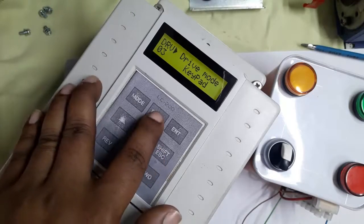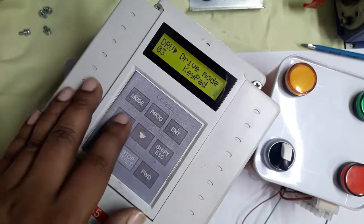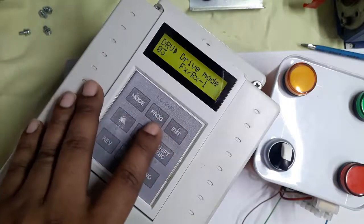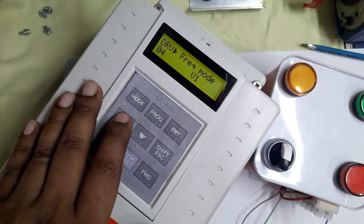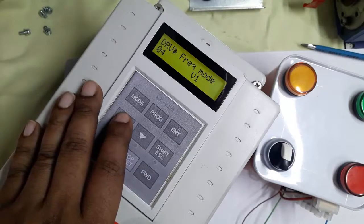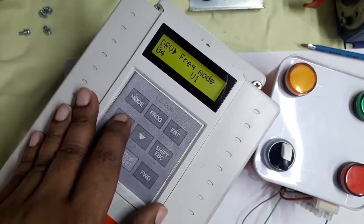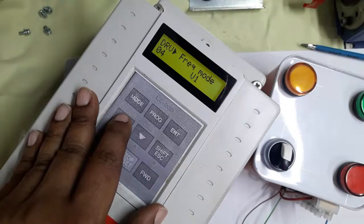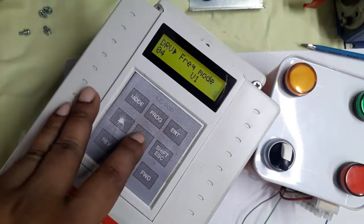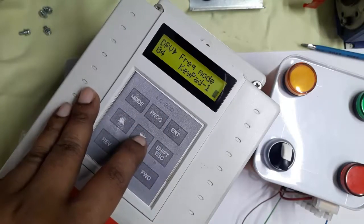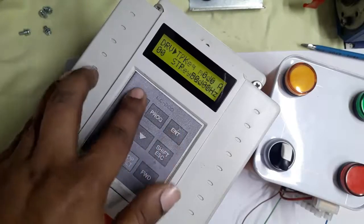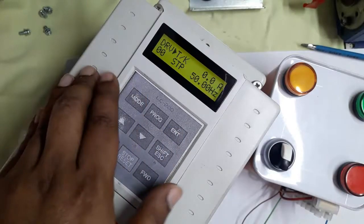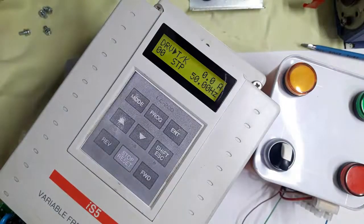The driving mode is keypad. We want to now set it to terminal - that's the run command by terminal FX and RX. And frequency mode, we set to keypad. Now frequency mode is keypad and run command is in terminal.